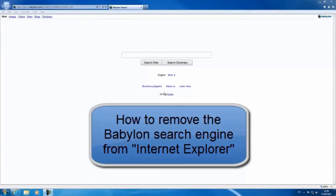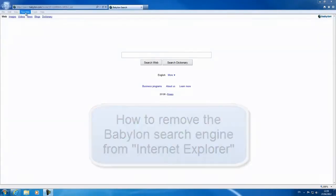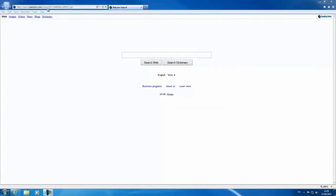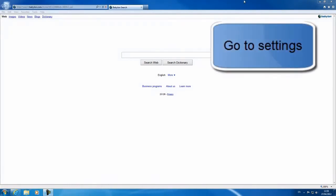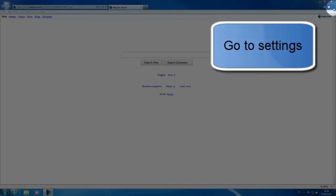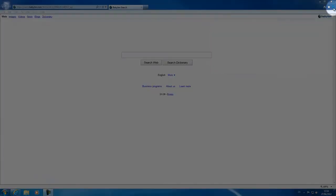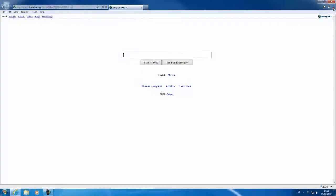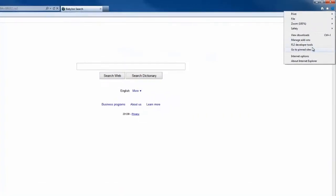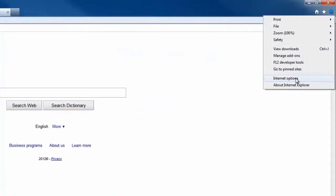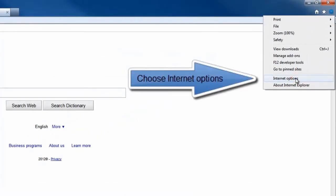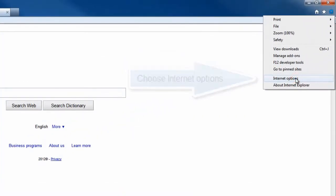How to remove the Babylon search engine from Internet Explorer. Go to settings. Click on the small gear wheel icon in the top right hand corner of your screen. Choose Internet options.